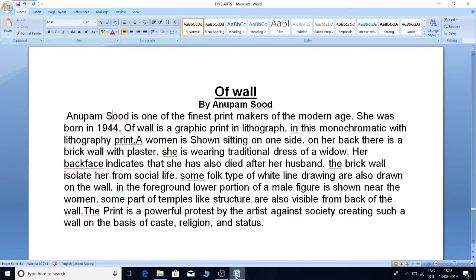Some faint white line drawings are also drawn on the wall. In the foreground, the lower portion of a male figure is shown near the woman. Some parts of temple-like structures are also visible from the back of the wall.